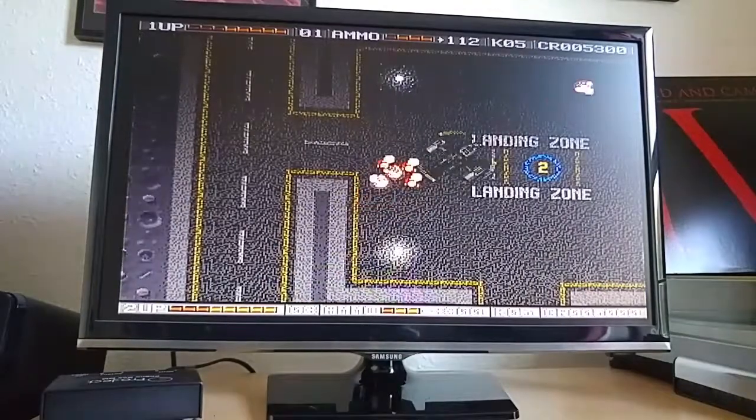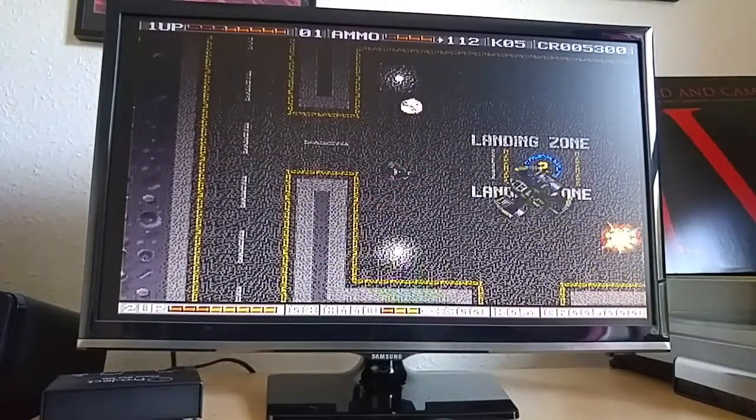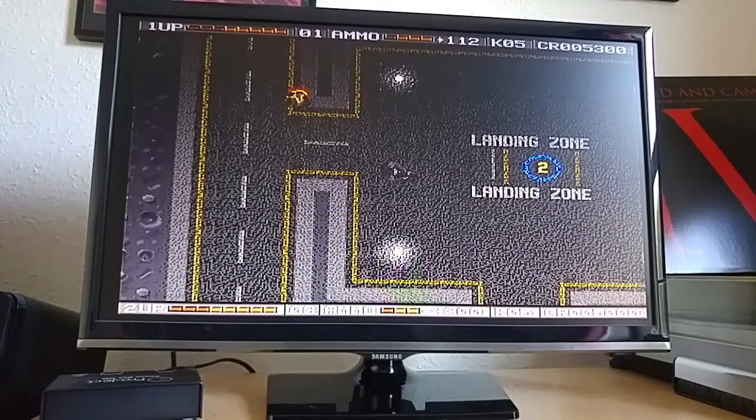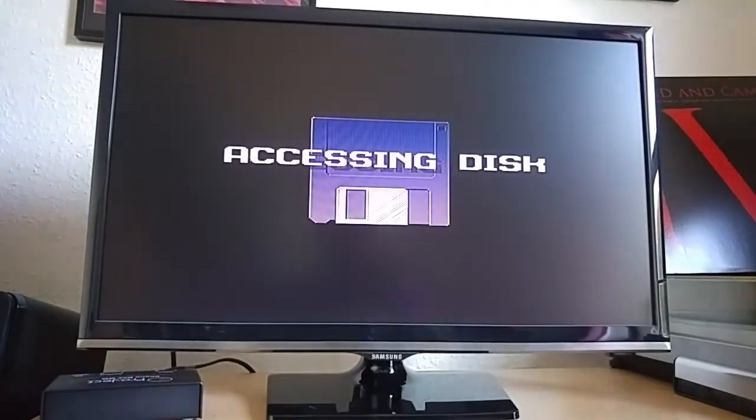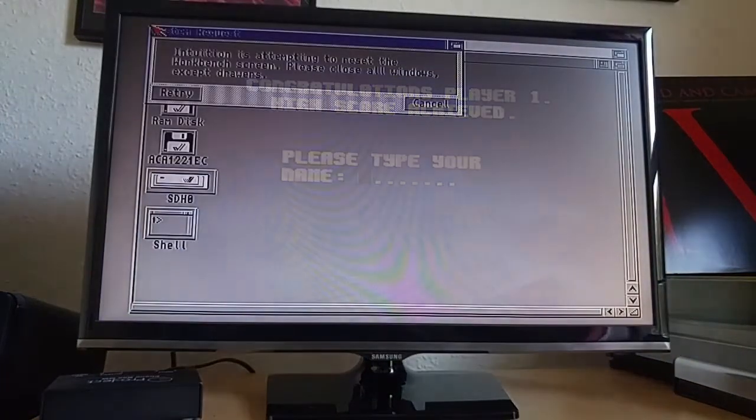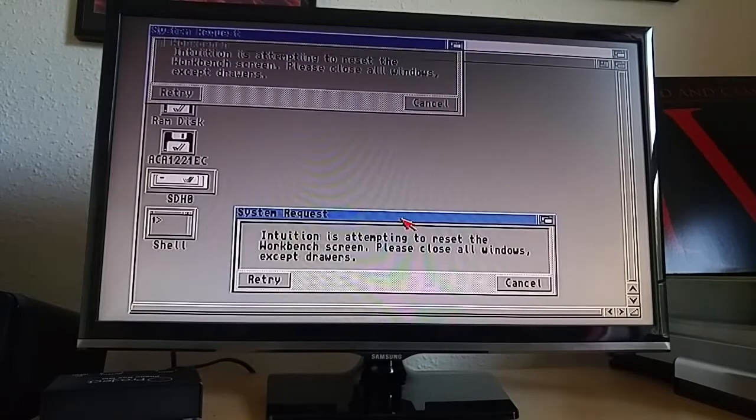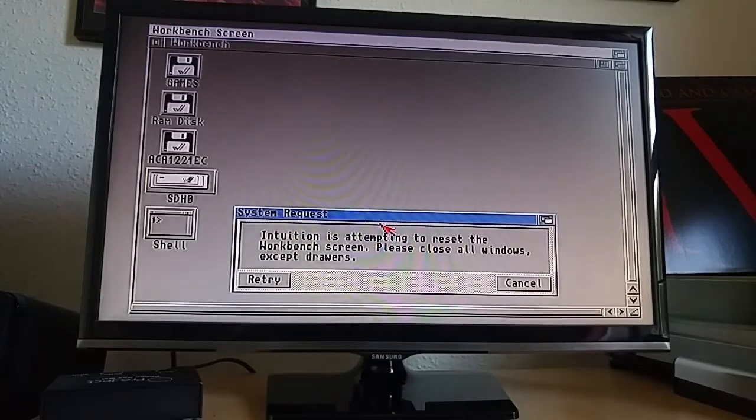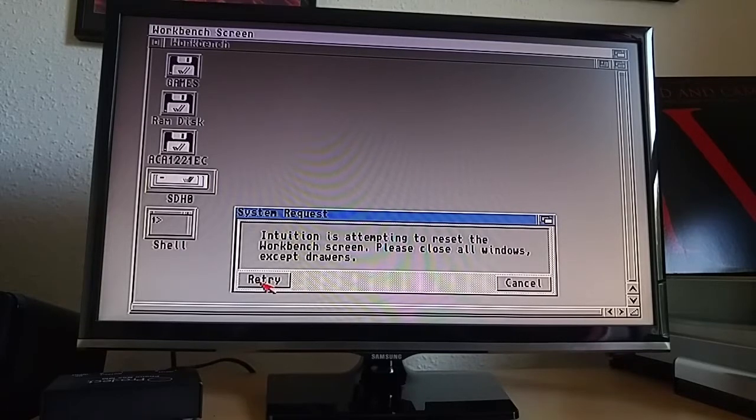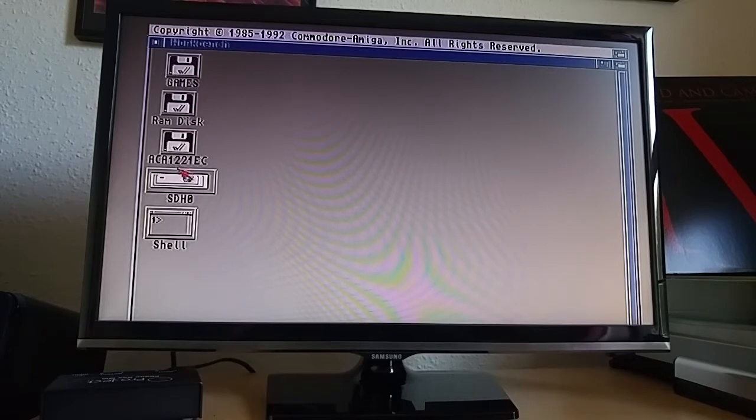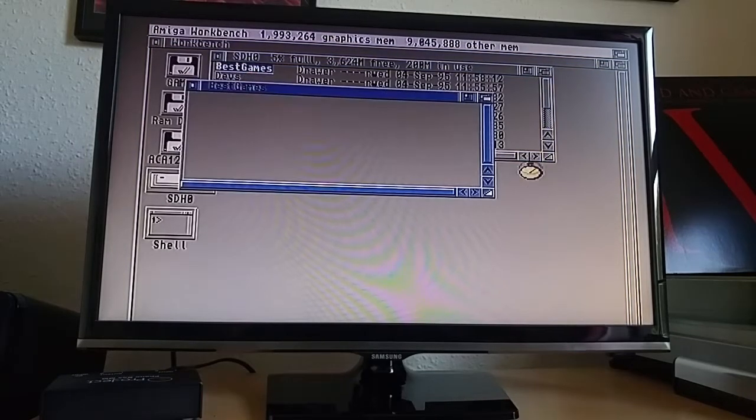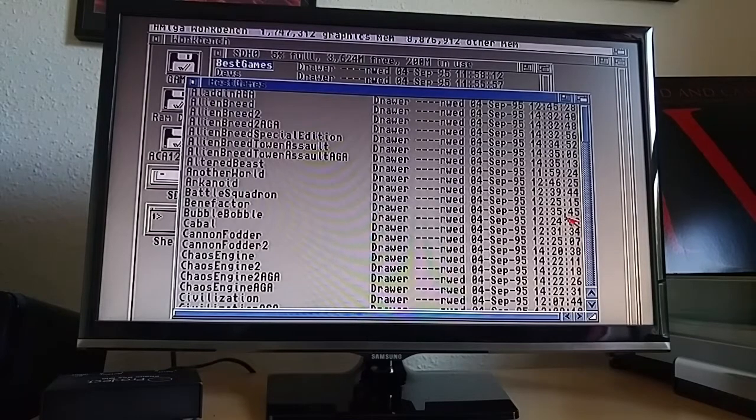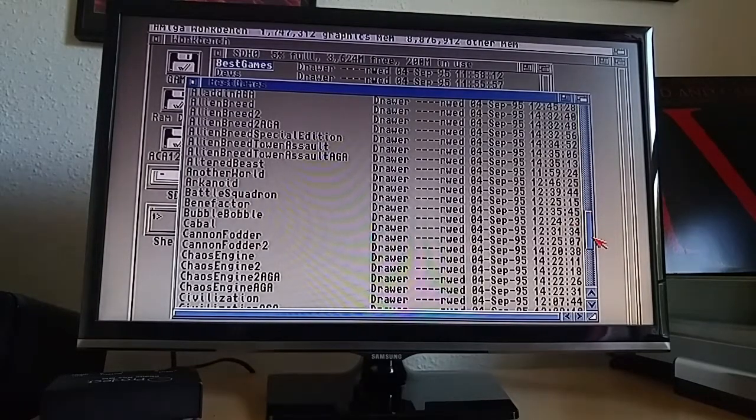Anyway, the other game that we should try, of course, is Turrican. Why does F10 not work? I didn't look at what the key was to get out of the game. I'm just going to reboot then. Ever since installing the ACA software, the workbench gives this on first boot. So I'm going to have to look into what this is all about. It's kind of annoying, although you can just press retry and it works. Anyway, what we were going to look at was whether or not Turrican does the flickering thing with WHD load.